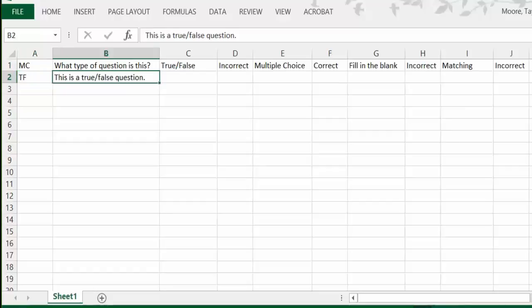Using the Tab key to move to the third cell, type the correct answer only.